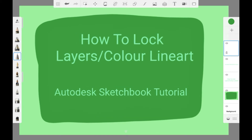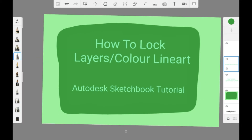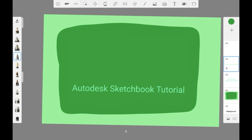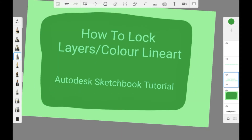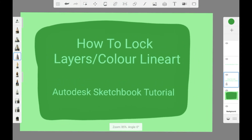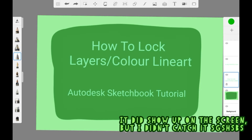First you're going to want to choose the layer that you're going to be coloring in. I will do this one with the text here. On the layer that you want to use, you're going to click the little lock icon, and then it will say transparency locked.